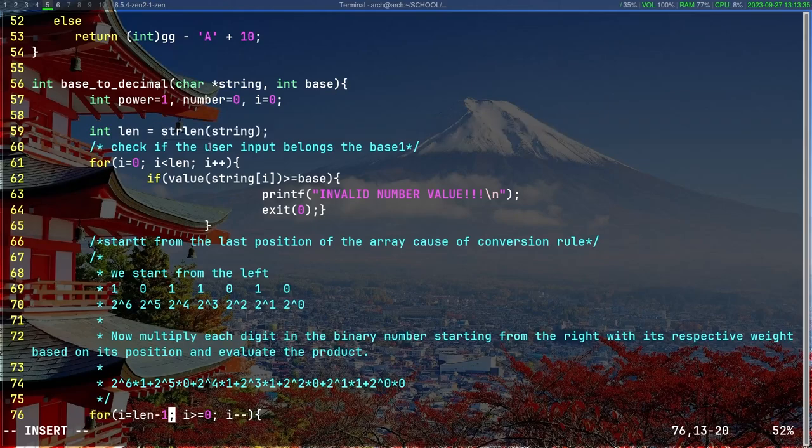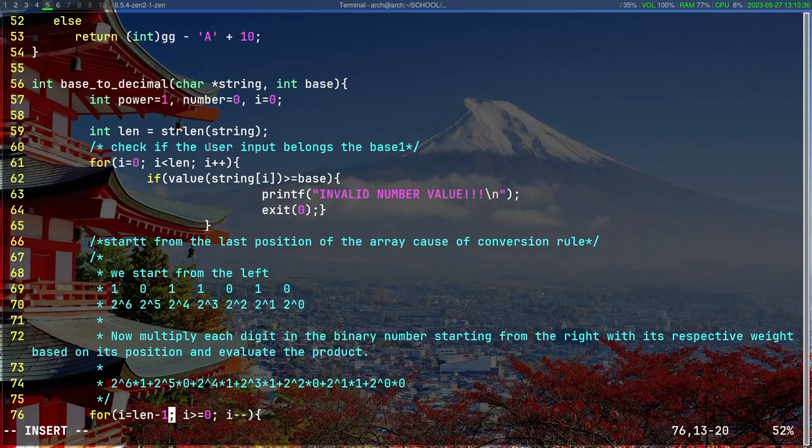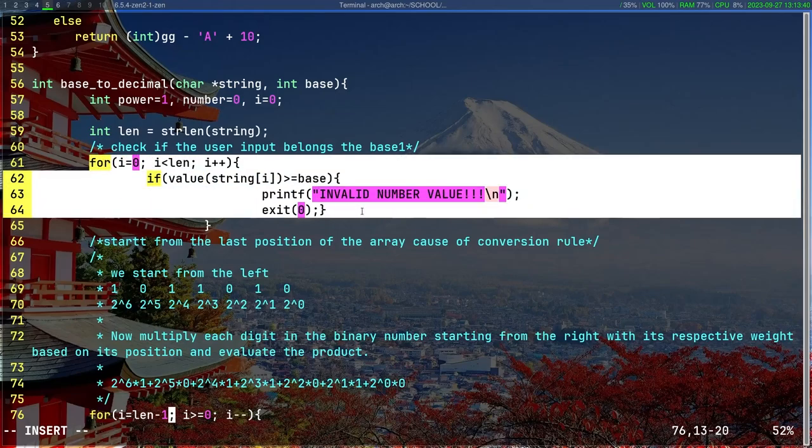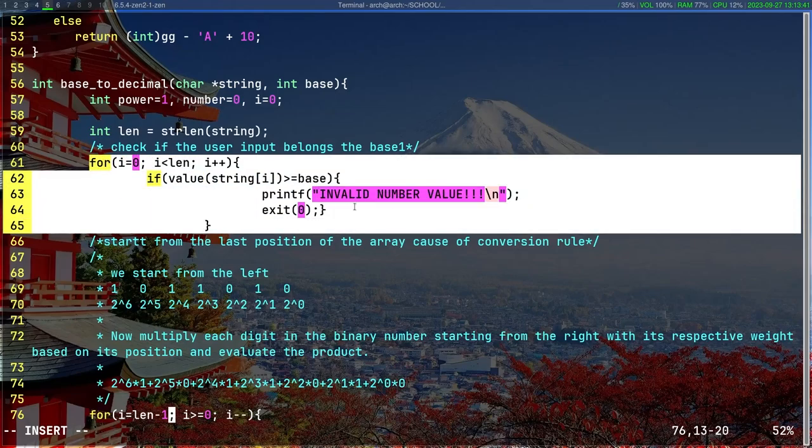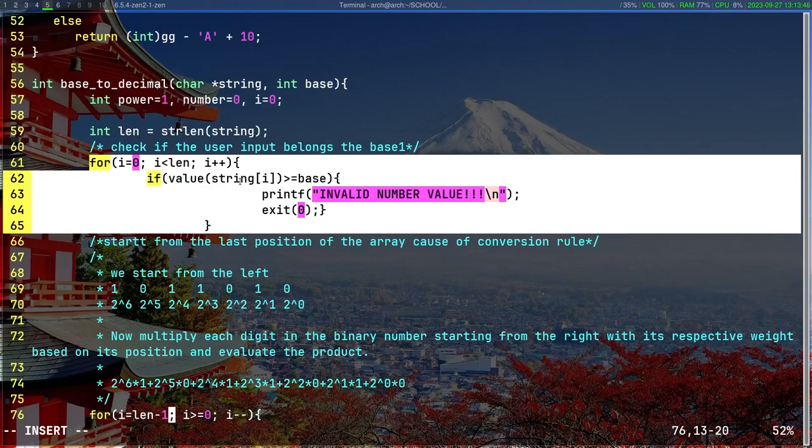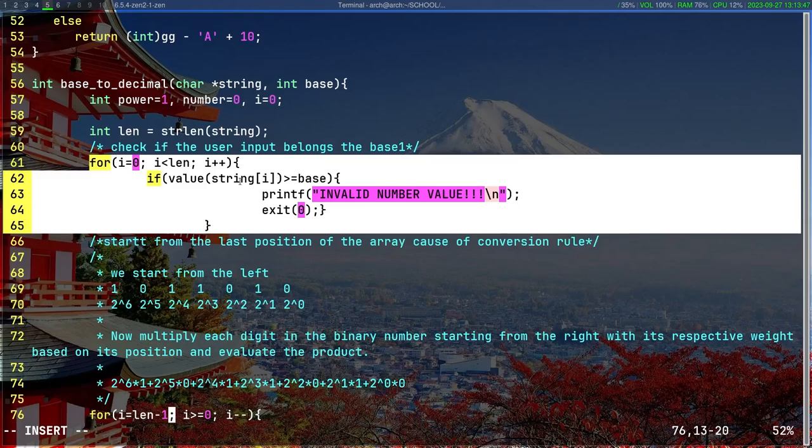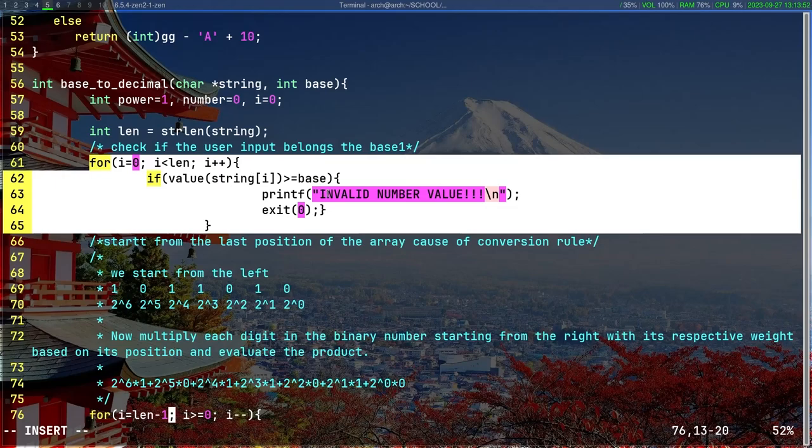First and foremost, before we do anything, we need to check if the user input belongs to the base. We're going to need a simple for loop with a simple if statement. If the number doesn't correspond to the base—for example, if it's base 4 and the number is like 19 or 9, 9 doesn't belong to base 4—it prints invalid number value and runs the exit function.